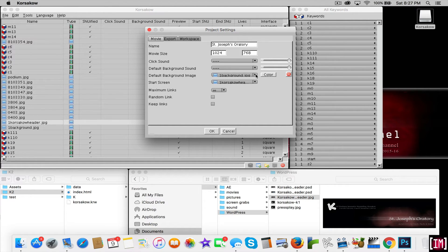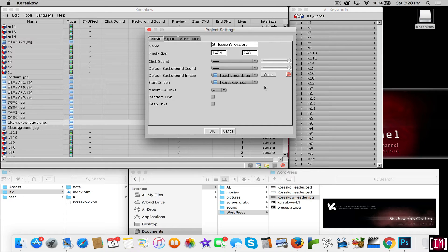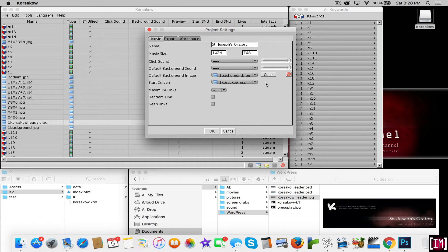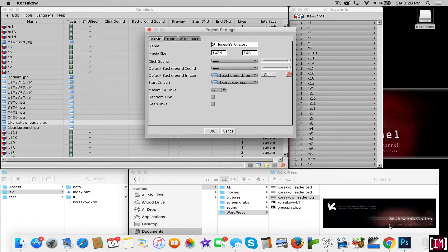The second one is the start screen, which is once your Corsico first starts to run, it's the first screen that the user will see after the Corsico logo is presented. Our Corsico start screen is actually this JPG.